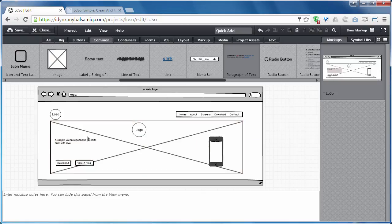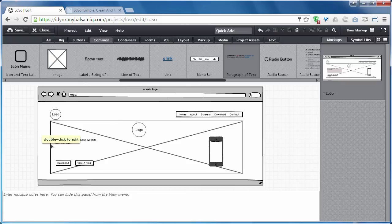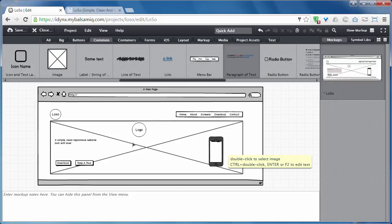Fine, that's it. This is a wireframe for the header part of a website. Did you see how easy it is? Let me show you the real website for this wireframe.